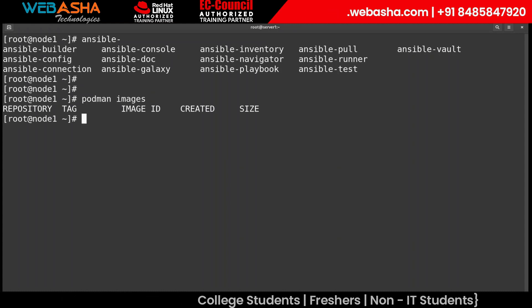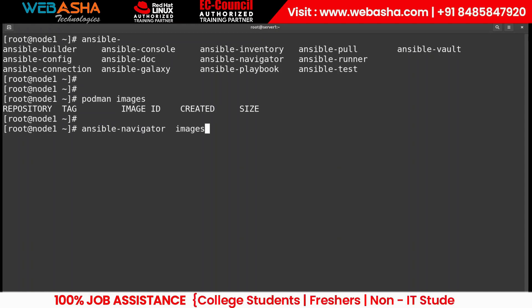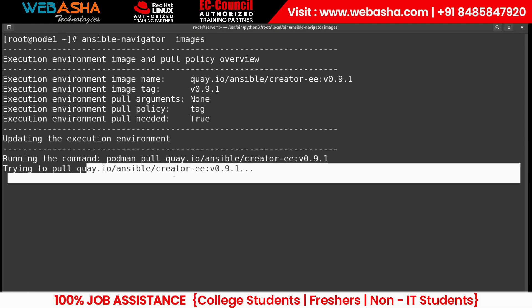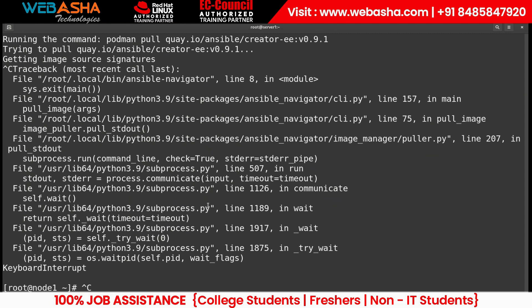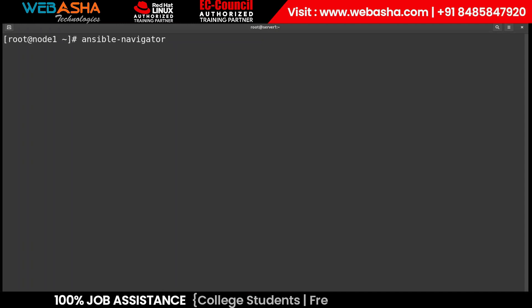Once you install Ansible Navigator, by default we don't have any images yet. You can use the command 'ansible-navigator images' to check. If there are no images, it will automatically try to download them. You can subscribe to images from Red Hat, CentOS, Docker, or anywhere else you want to add to your system.